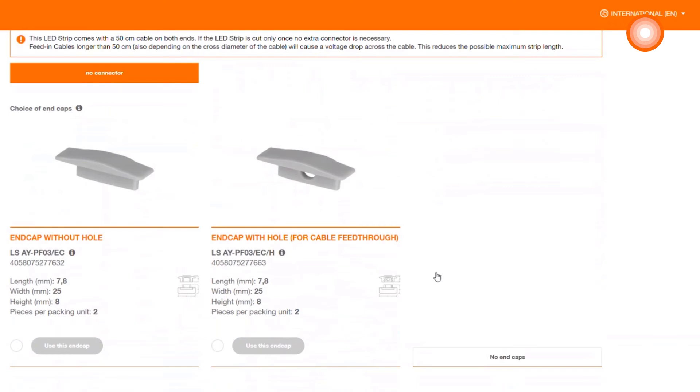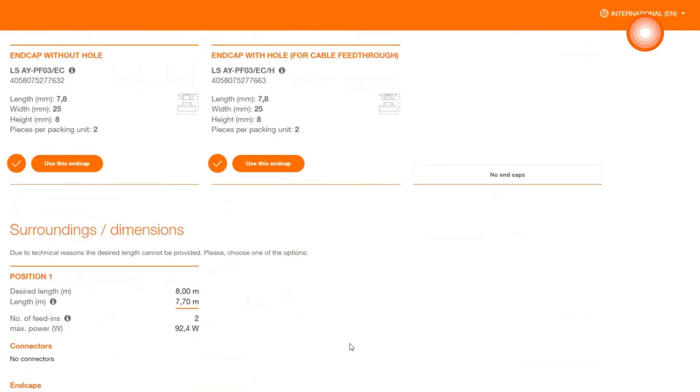Also here, automatically filtered for you by the system, selected profiles with the corresponding endcap. Here we have endcaps that are completing your profile and endcaps with hold for connecting the LED strip through.